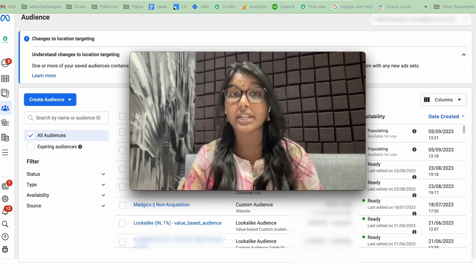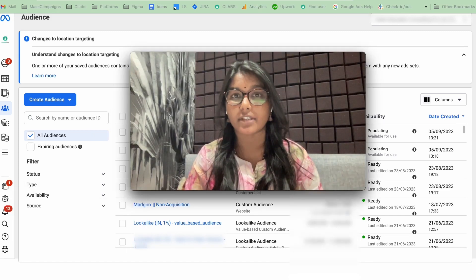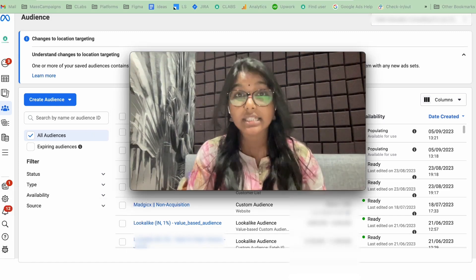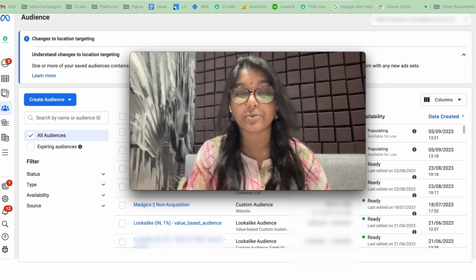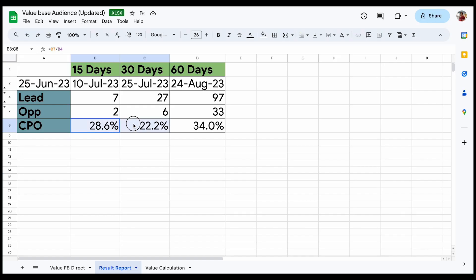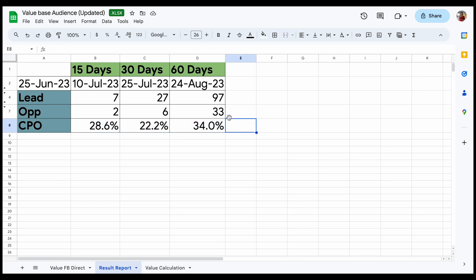Now, your lookalike audience is being created. Now, we have created the audience on Facebook. Use this audience in a separate campaign to see the performance difference. This is the result of the value based lookalike campaign. The performance started spiking up in 15 days, and the LTO got increased over time.